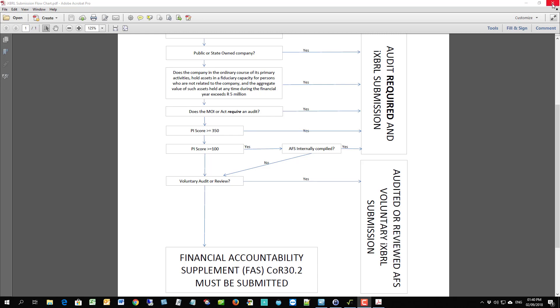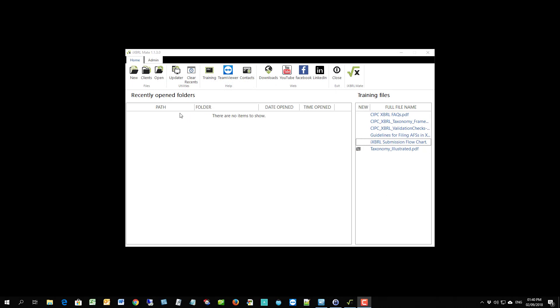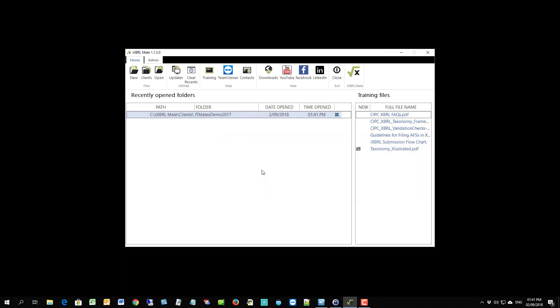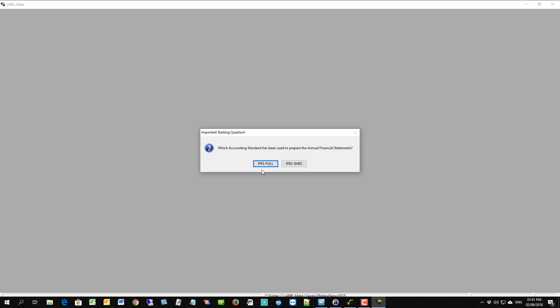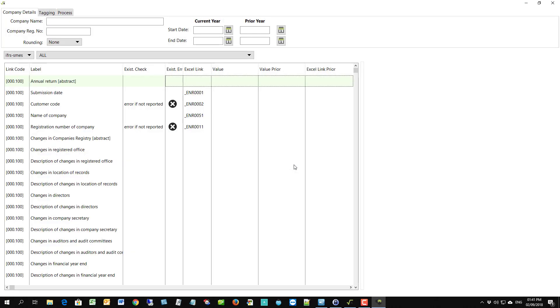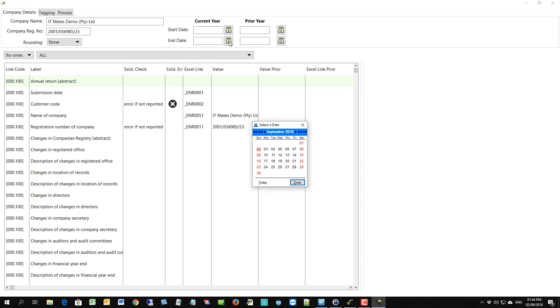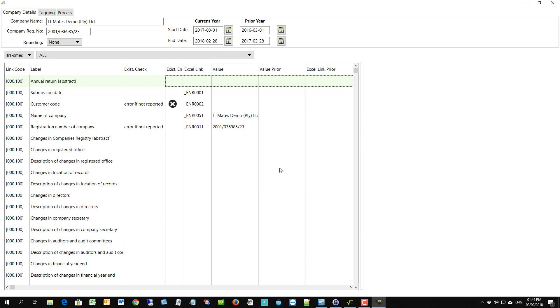In order to do that we've created a submission flowchart which you can have a look at. That will show you the process to go through in order to determine whether you need an iXBRL submission or an FAS submission. Remember it's one or the other. So start off by assessing whether your company needs to create the iXBRL file. For those companies that do need the iXBRL, we start off by creating a new client. Choose the name of the client and enter it here. I suggest that you finish off the description with the year that you're going to be dealing with.